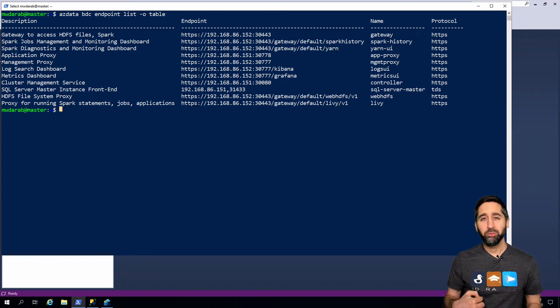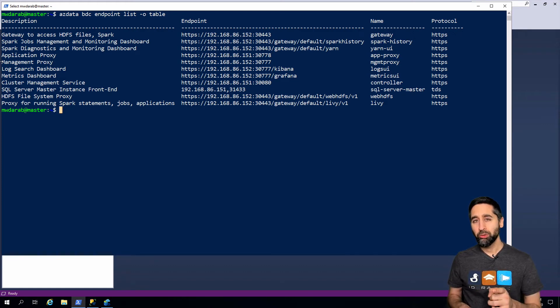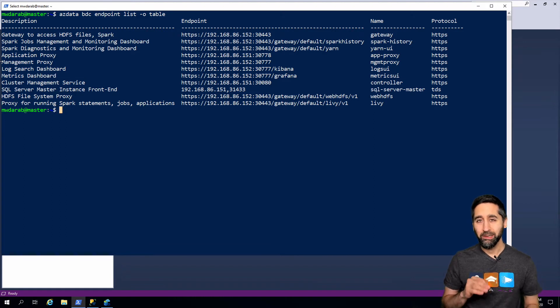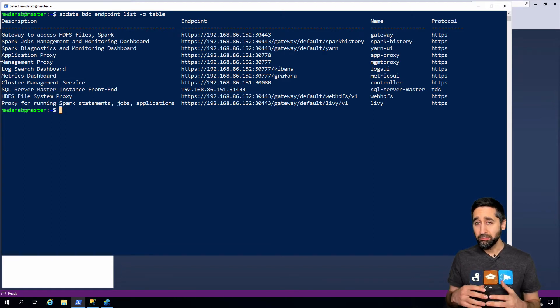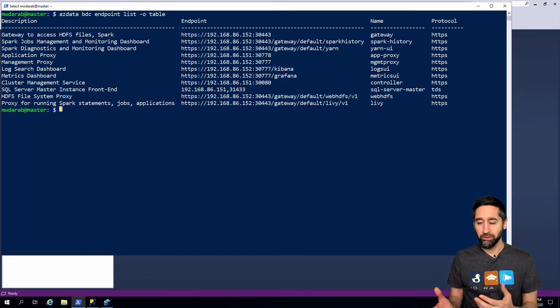Hey, my name is Mohamed Darab and in this video I'm going to show you how to enable the SQL Server Agent in a big data cluster. Now by default it's disabled, so as a workaround this is what you have to do. Let's get started.